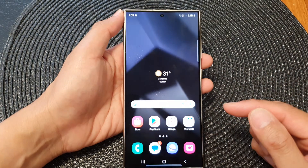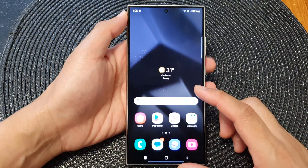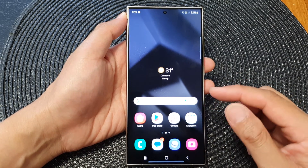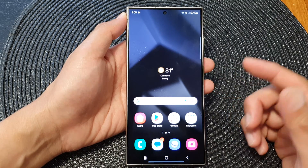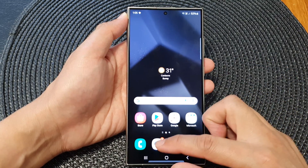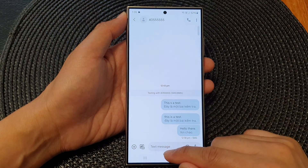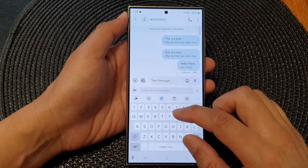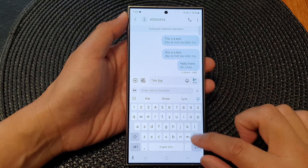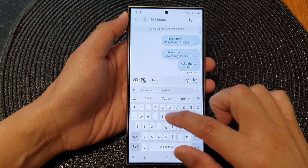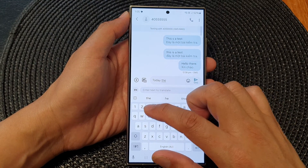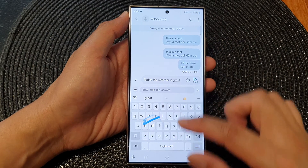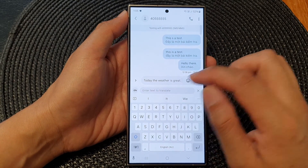Tap on the home button to return back to the home screen and now open up your text messenger app such as Facebook Messenger, Viber, or Instagram, or simply just text messages. Then type in a message — for example, "Today the weather is great."